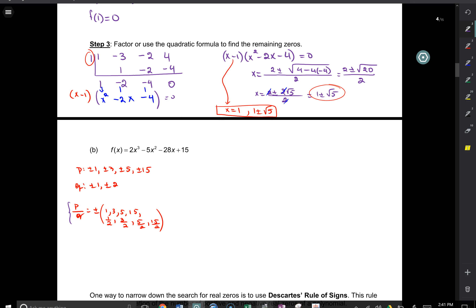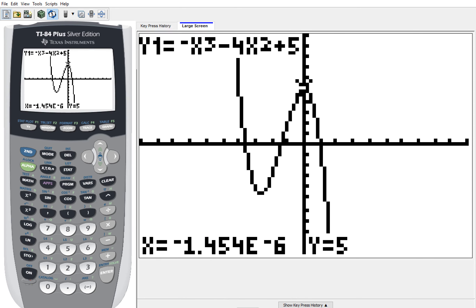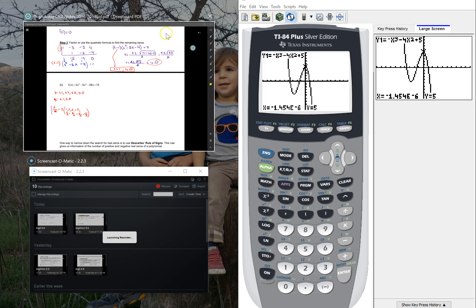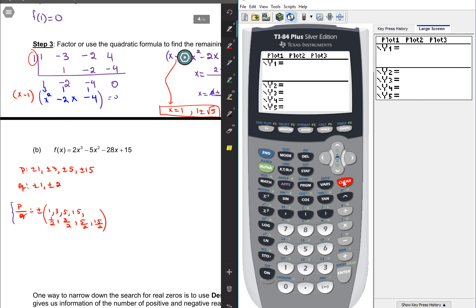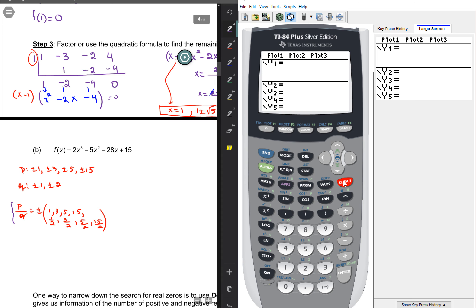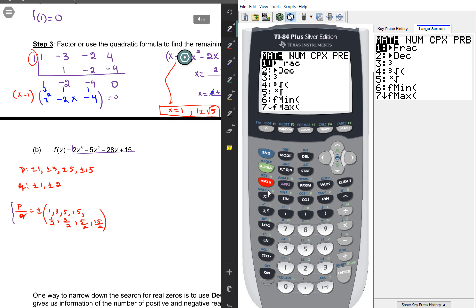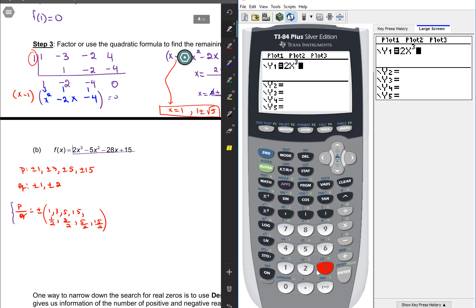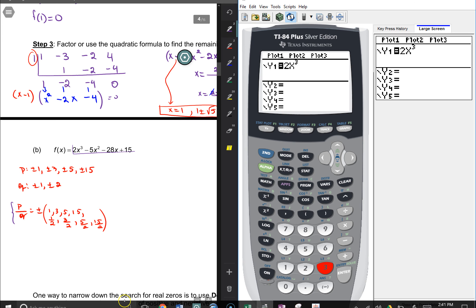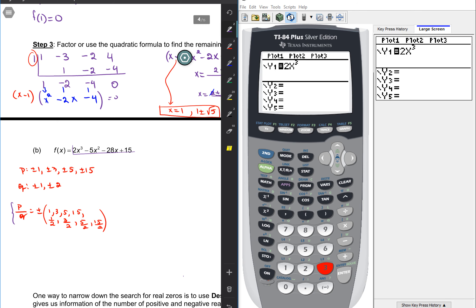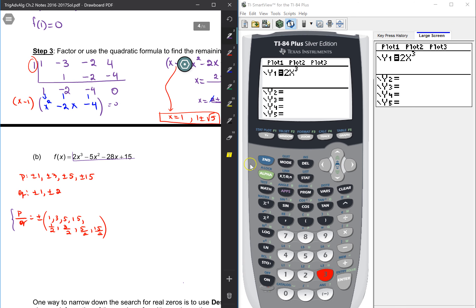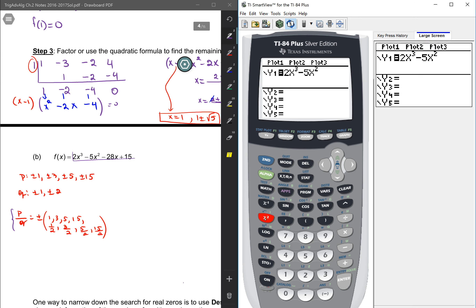So let's plug this function into the calculator. We go to Y1, press Y equals, and I'm going to plug this equation in there. So I have 2X. For the cube button, there is a math button here — it's the third one down from the left. So 2X cubed. Minus 5 — again, that variable button X. And the square button is again halfway down in the left-hand column. Minus 28X plus 15.